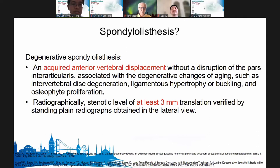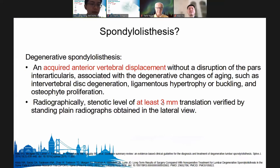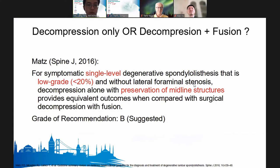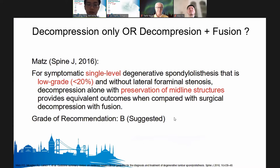I want to concentrate on the theme of spondylolisthesis: the definition is anterior vertebral displacement without disruption of the pars, with degenerative changes associated with aging. Radiographically, we see 3 mm translation. In my practice, I use this guideline from MADS published in SPINE 2016.